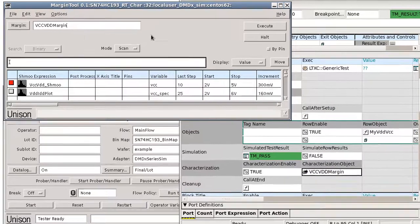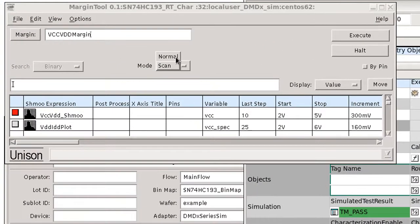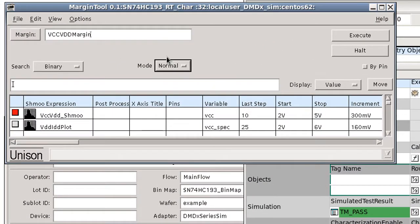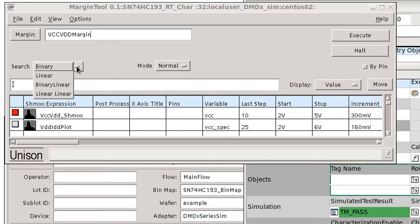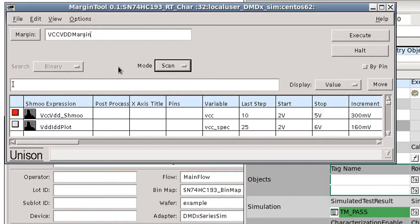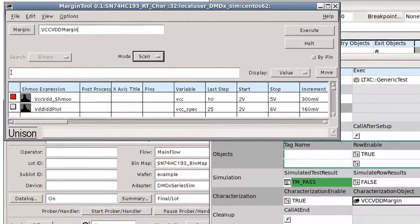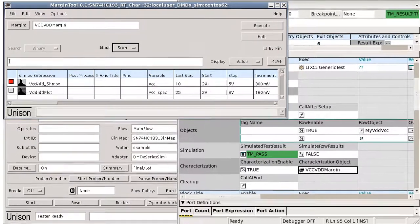The margin tool supports two modes: normal, which returns a final value and allows for various search options like binary, linear, etc., and scan, which provides an ASCII one, two, or three dimensional schmoo plot in a data viewer or a file for further analysis. This is what we want when performing runtime characterization.